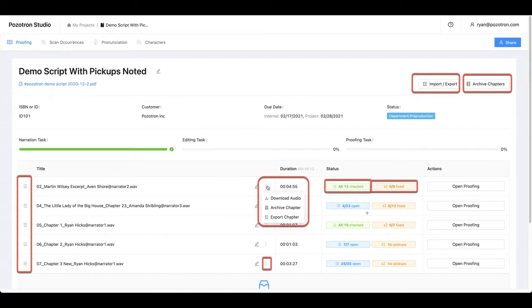Once you know those seven things, you'll have a really good idea of how DAW marker integration works. And then I will take you through each of the programs where you can move the DAW markers from Positron into your session.